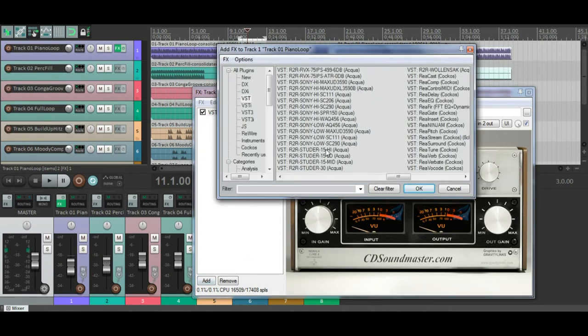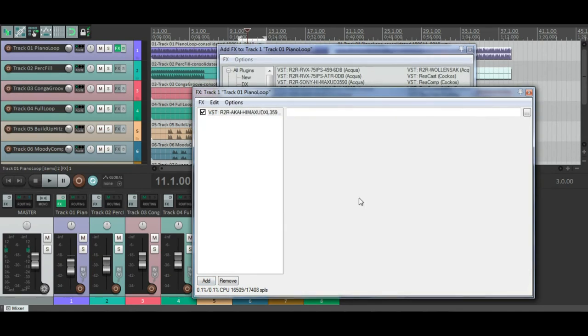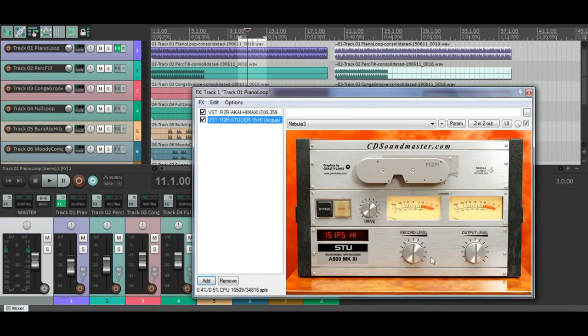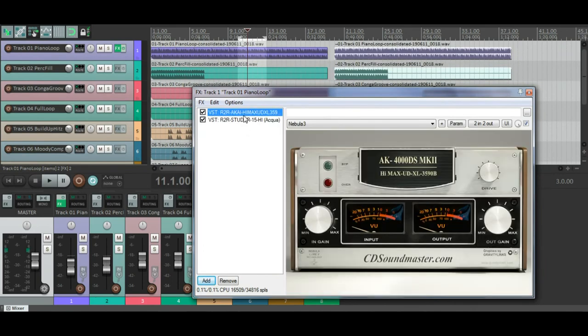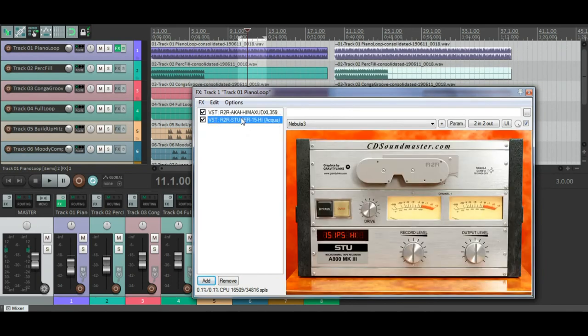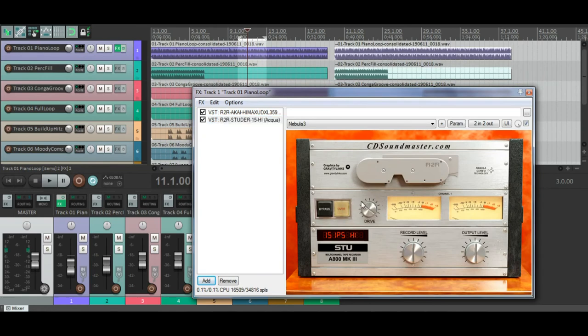In fact, let's choose the infamous 15 IPS high setting on wonderful Studer. So we can go back and forth between these guys. Now you'll see that the drive now moves freely. And you can reset it to 12.